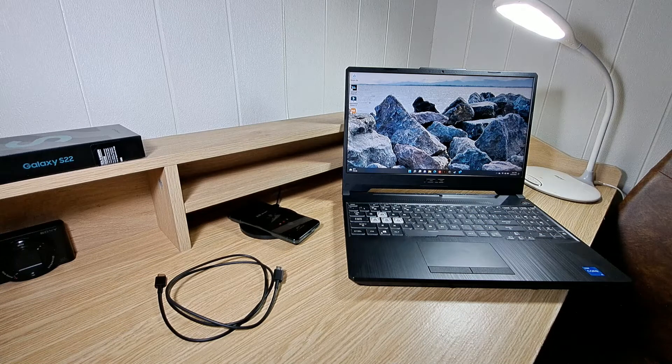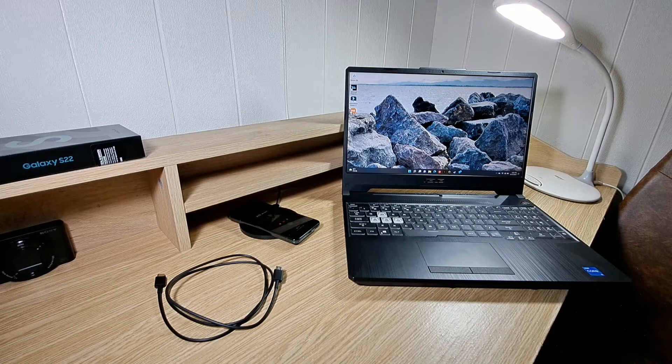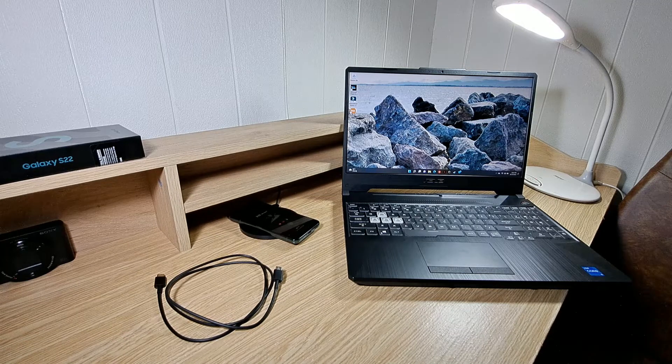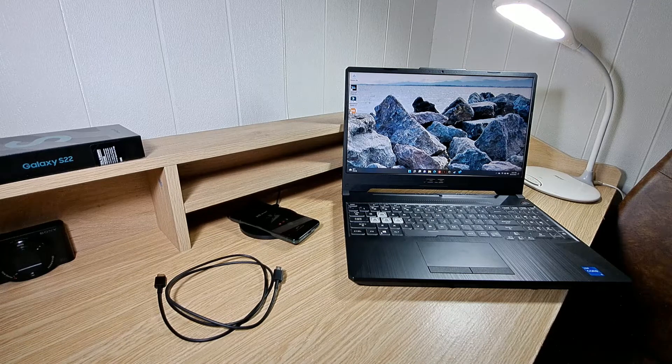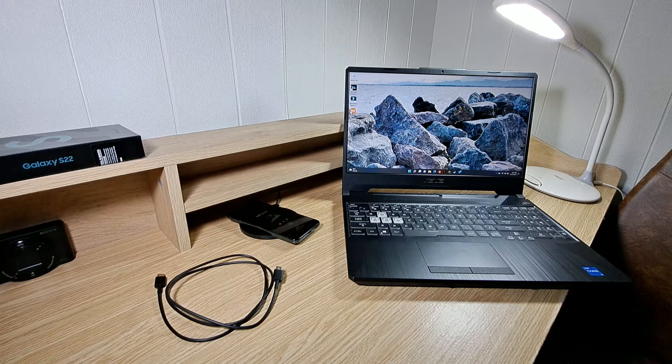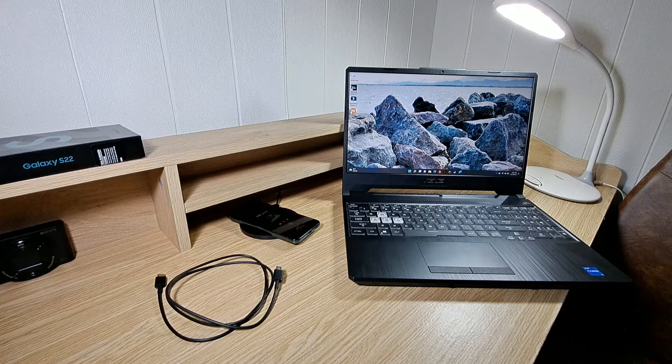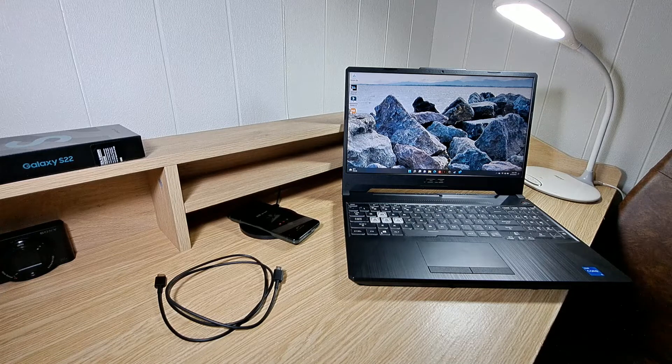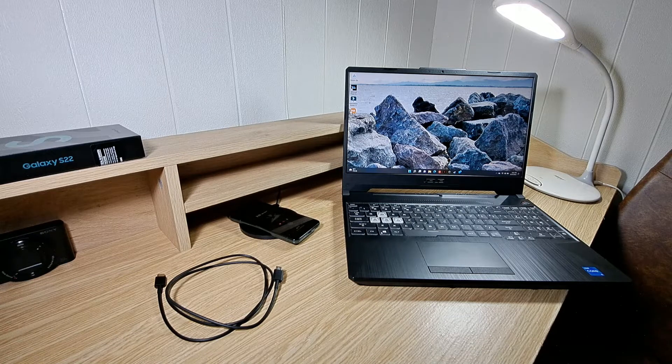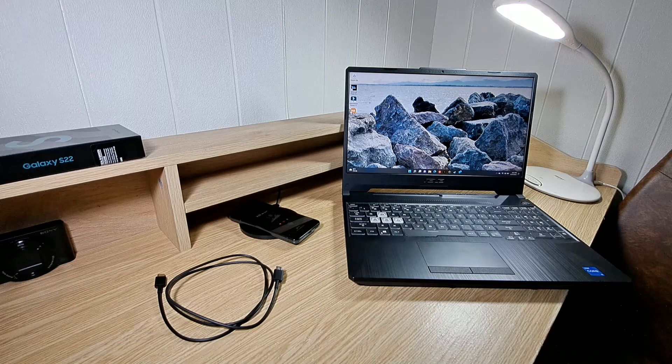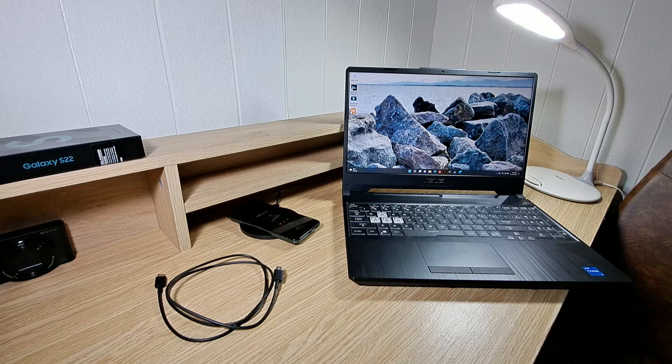Quick note, Samsung DeX is compatible with S-series, Z-series, and Note series devices. Not all devices are compatible with Samsung DeX and if you're not sure if your device is compatible, then you can do a quick search on the Samsung website.